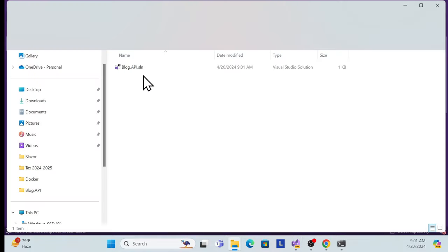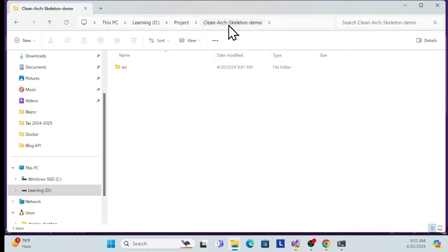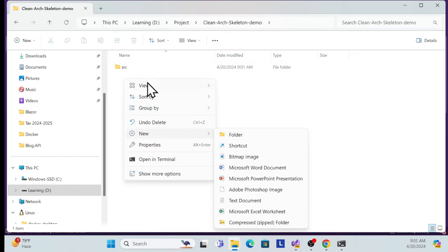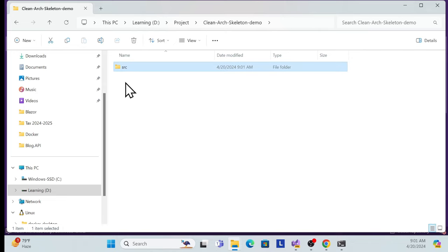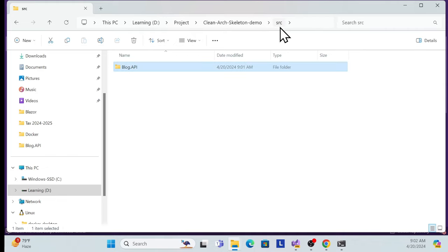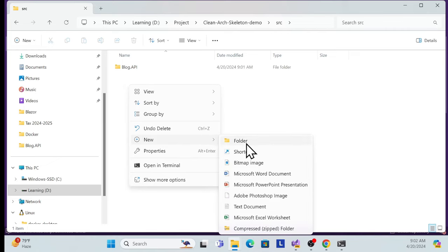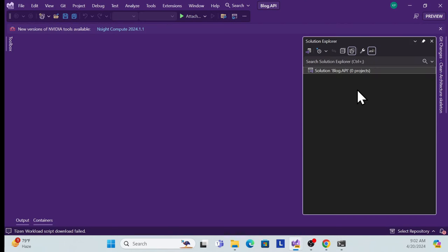This is the root folder where we create all other layers — domain, infrastructure, and application. In this folder we also have the API project, and we can create other things like DB scripts and other functions. Let me go back and now create the folder structure required by clean architecture.